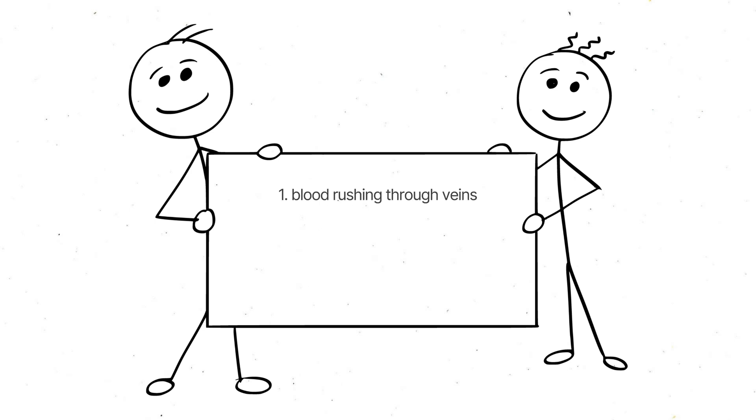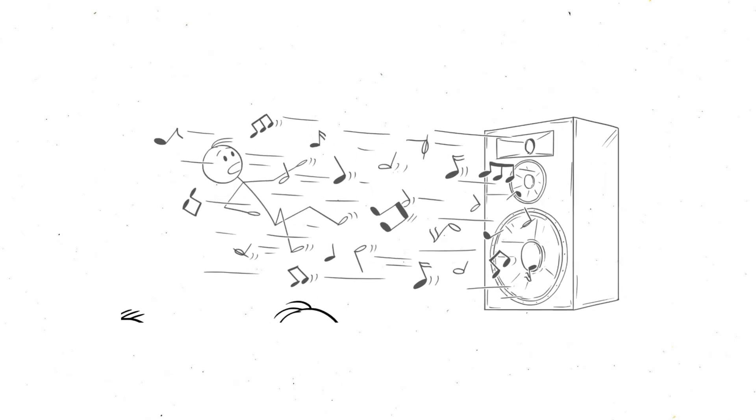Blood rushing through your veins, your heartbeat, maybe even the slight hum of your nervous system firing away. It's like being trapped in a concert where your body is the only instrument playing.